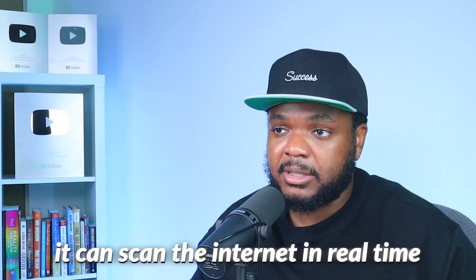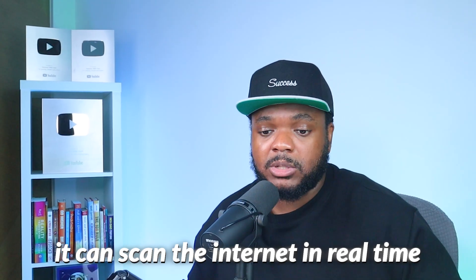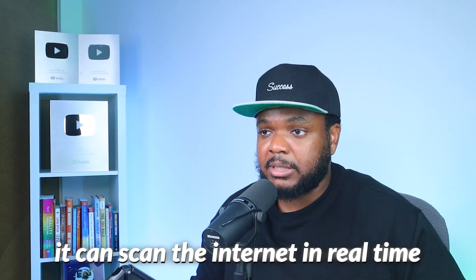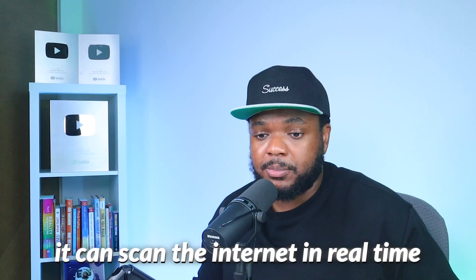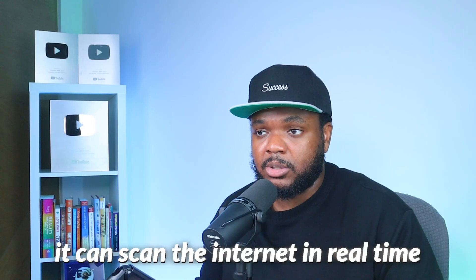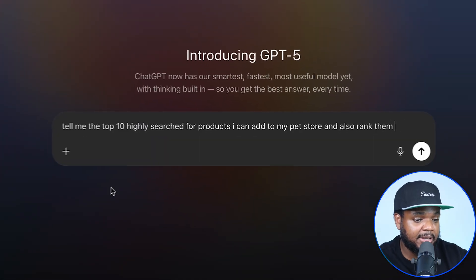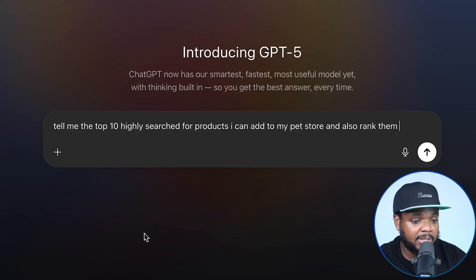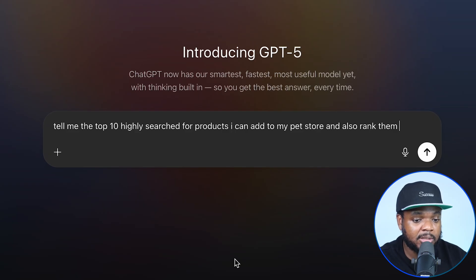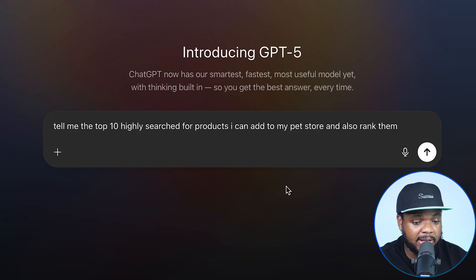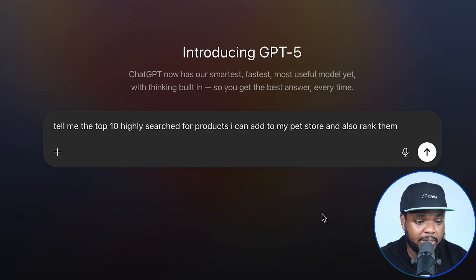This leads me on to another amazing thing about GPT-5, which is the fact that it can scan the internet in real time. If I wanted to know what the 10 best products are for me to list on my store, I'm going to be able to enter a prompt asking it to tell me the top 10 highly searched-for products I can add to my pet store, and I also want it to rank them from best to worst.